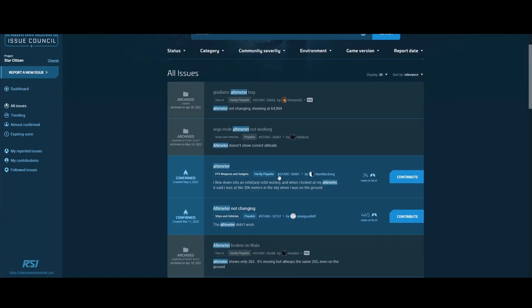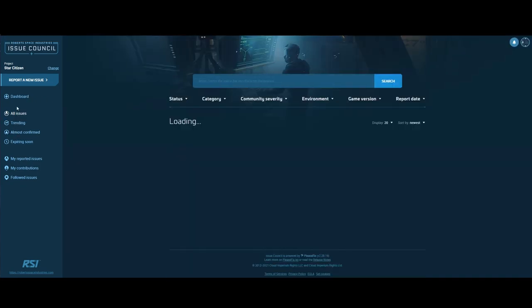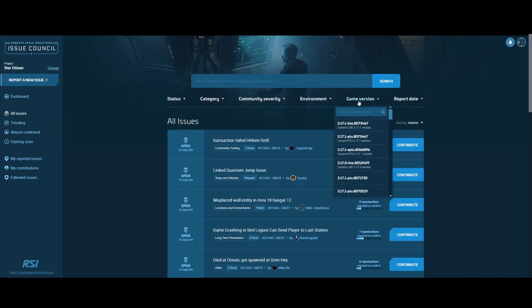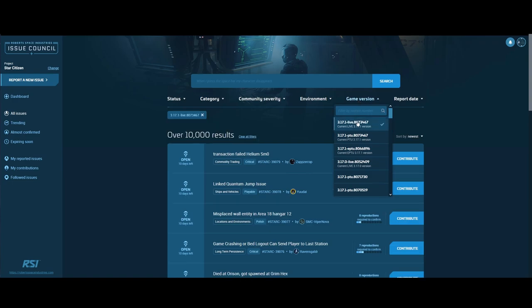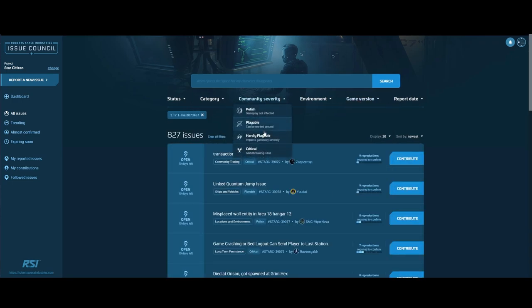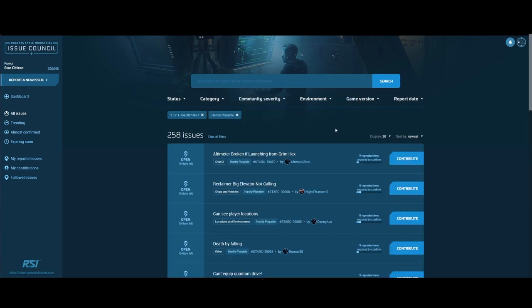When looking for a bug, you can just search by text. This seems to work pretty well most of the time. If you can't find what you're looking for, or you want to look at bugs in a specific version or environment, switch to all issues and here you have filters that can help you find what you're looking for.